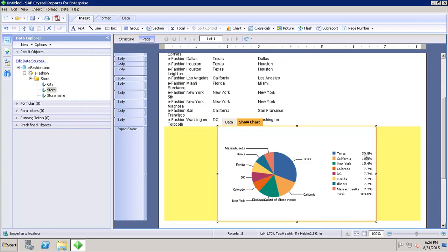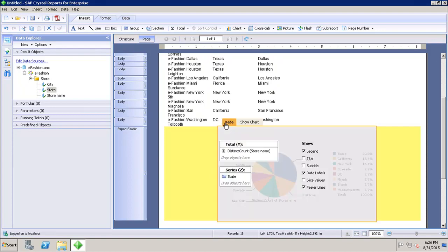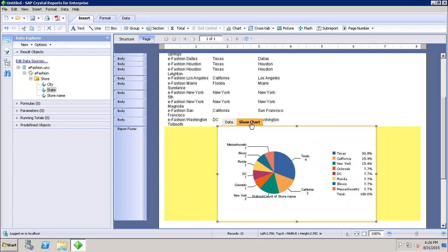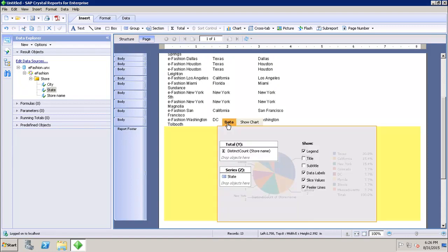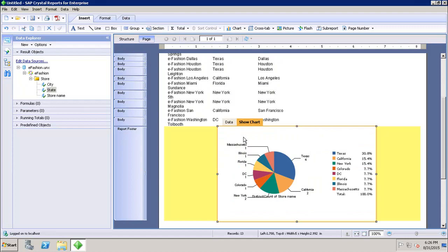I can also see the percentage of each one. If I go to Show Chart and enable Slice Values, I can now see the distinct numbers — for example, in Texas I have four stores and in California I have two. This is how I add data to my chart.